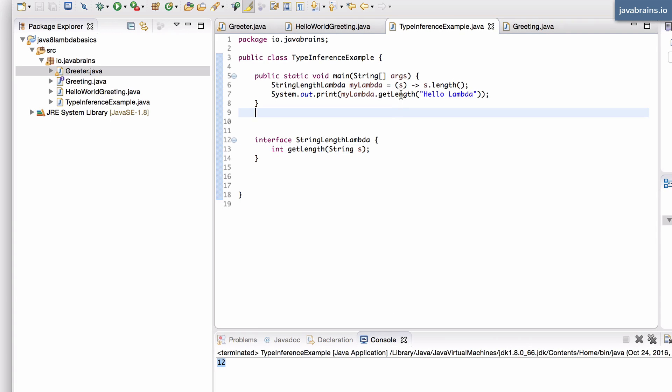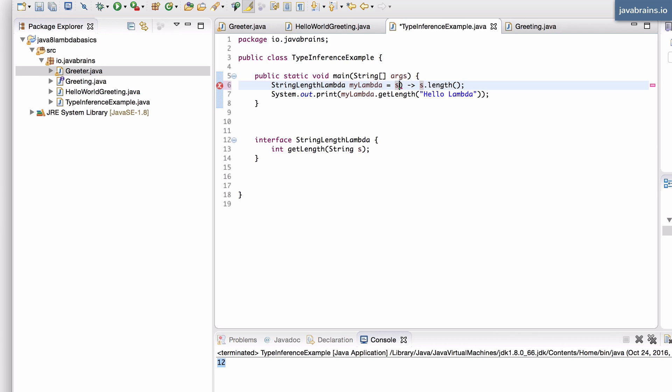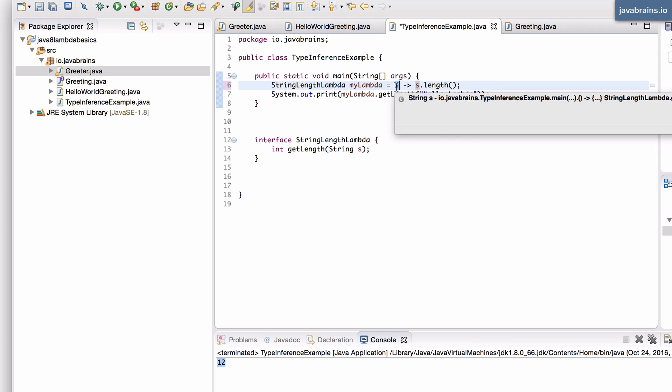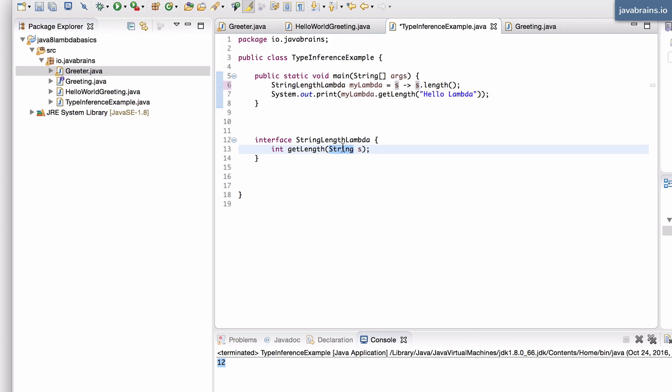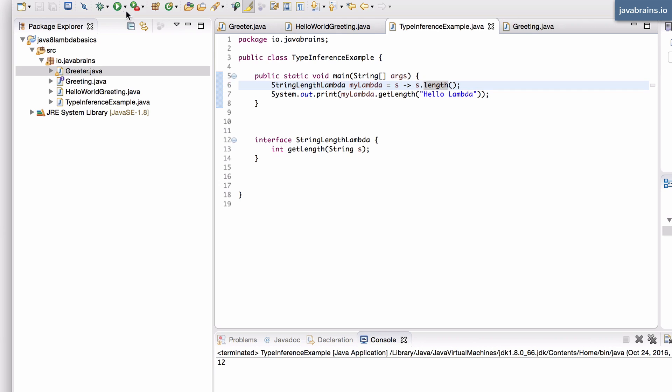And finally, here's another shortcut. If you have just one input argument to your lambda, you don't have to specify the parentheses. So we get rid of this parentheses. This is still a valid lambda. When there is one input argument, you don't have to specify the type because it figures out the type from the interface. You don't have to specify the parentheses. You just have to specify the input argument and then do s.length. So let's run this and we still get 12.